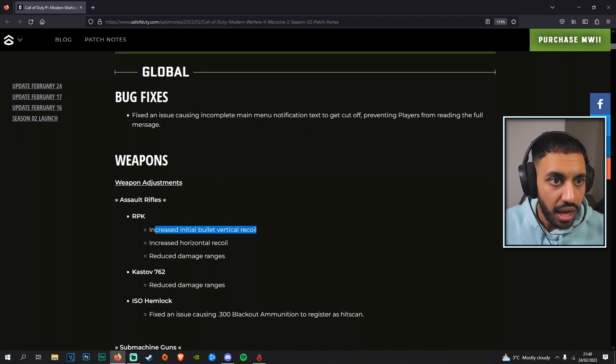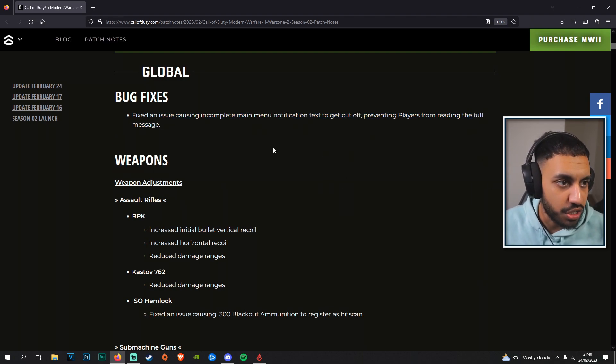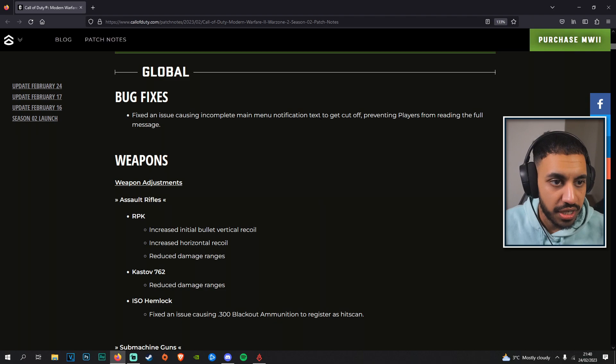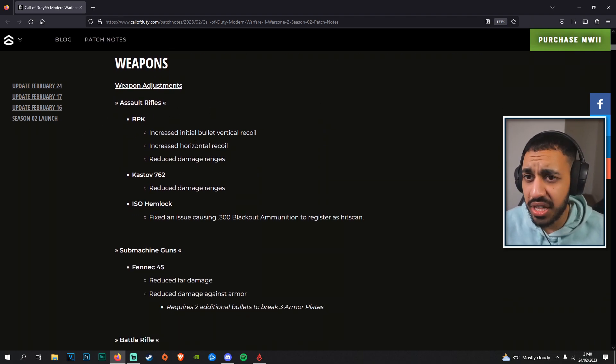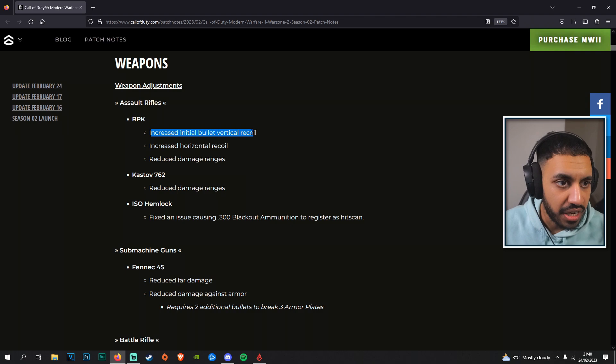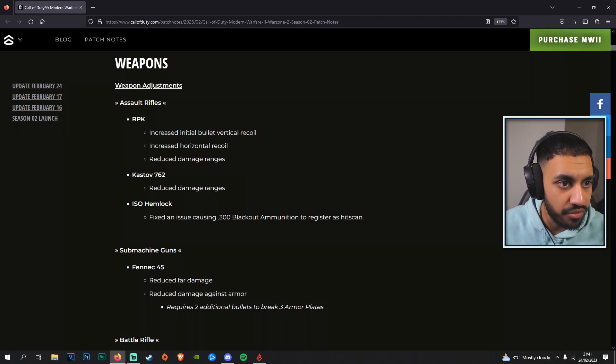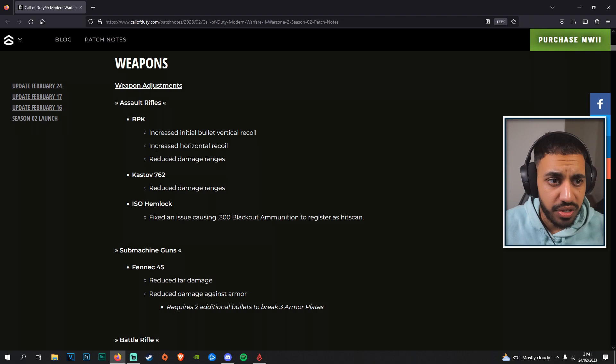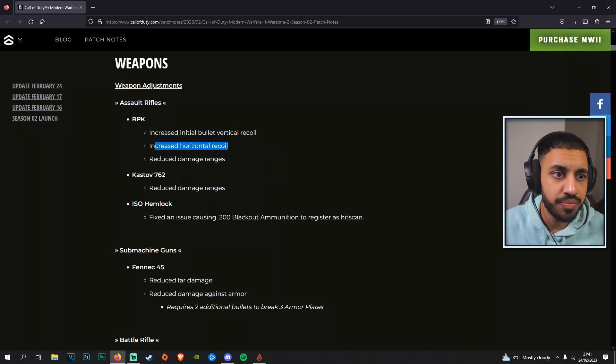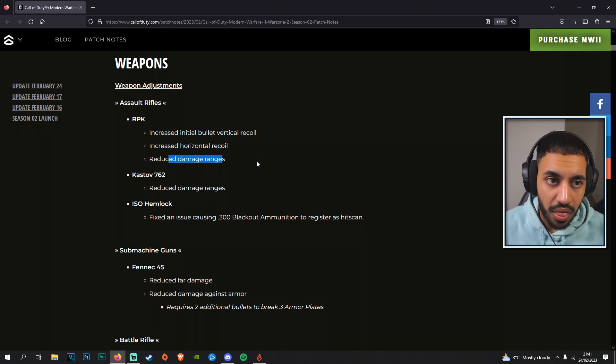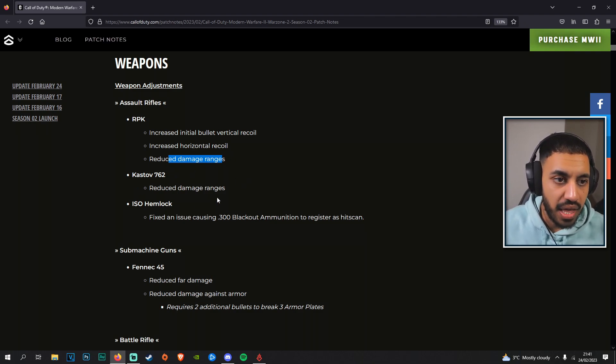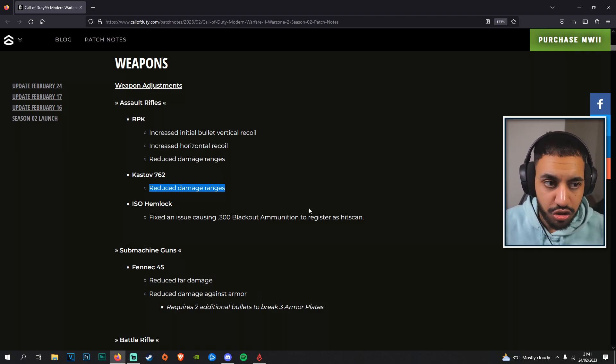We've got some general bug fixes which don't need to go over too much here. Weapon tuning is the main thing we cover. The RPK now has increased initial bullet vertical recoil, increased horizontal recoil as well, and reduced damage ranges. They're basically nerfing the RPK here. The Kastov 762 also has reduced damage ranges.